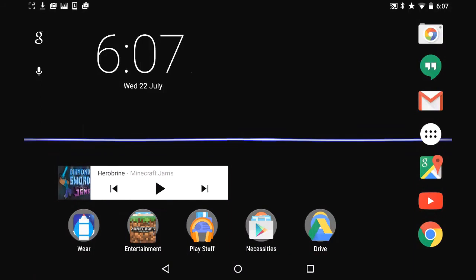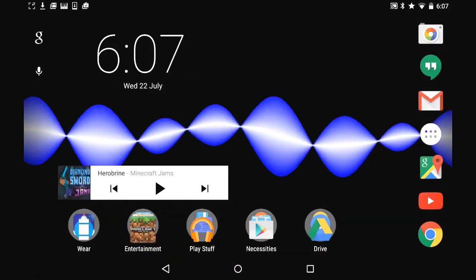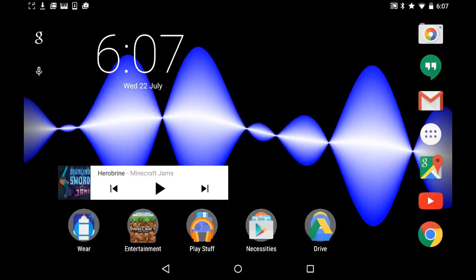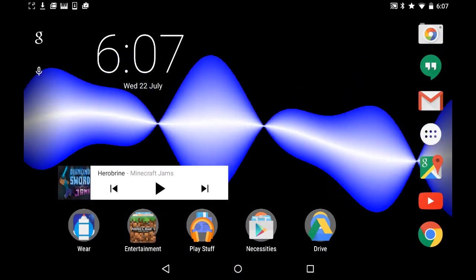Hello! Today I'm going to tell you how to make a Weebly website on mobile.